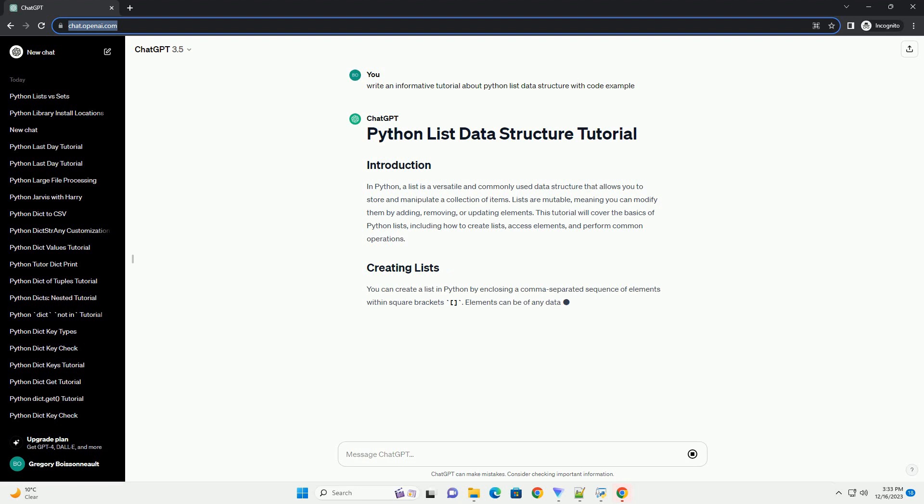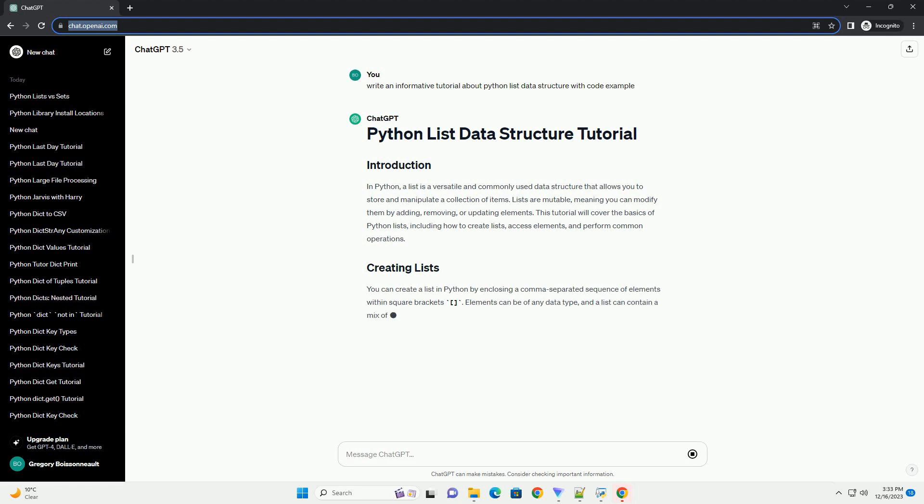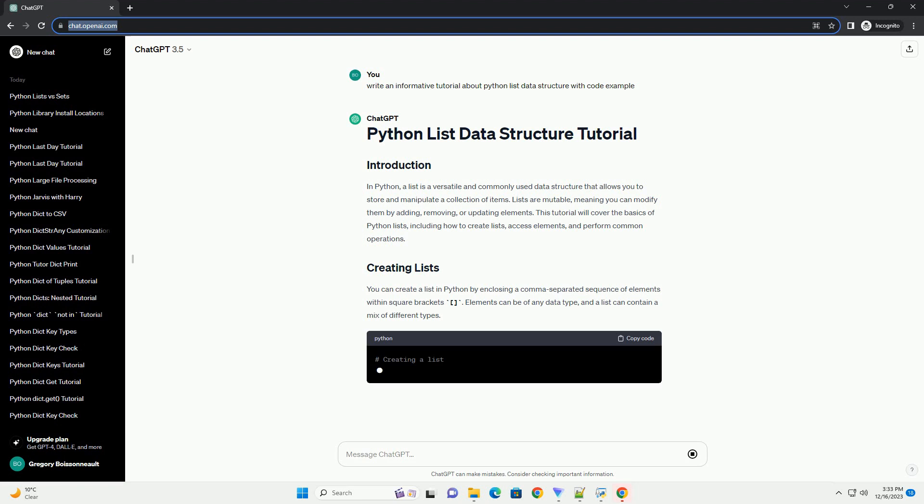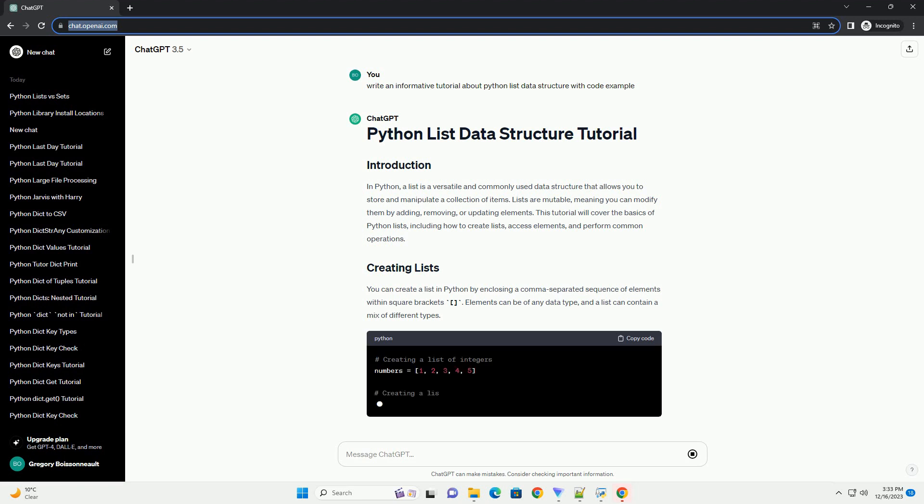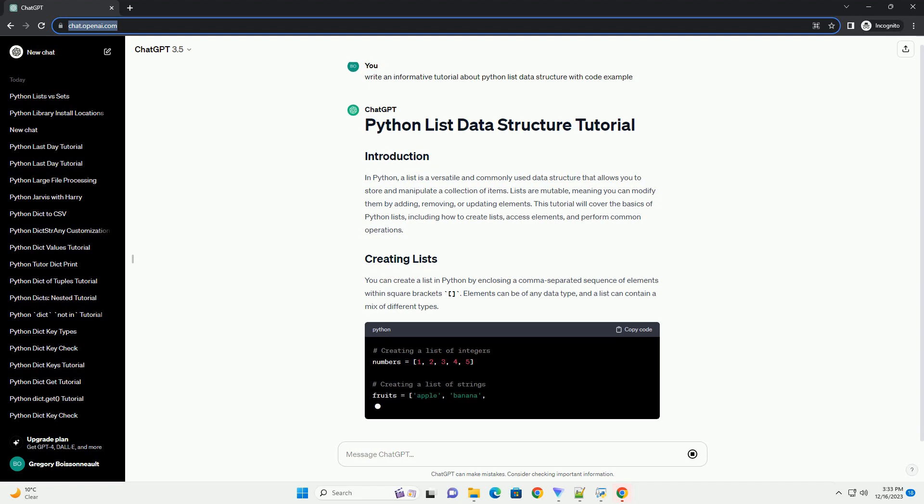or updating elements. This tutorial will cover the basics of Python lists, including how to create lists, access elements, and perform common operations.